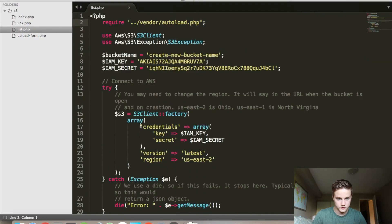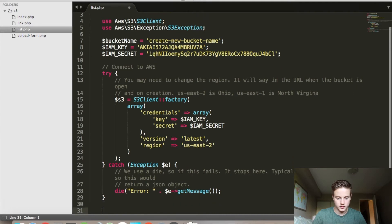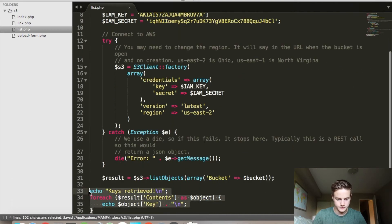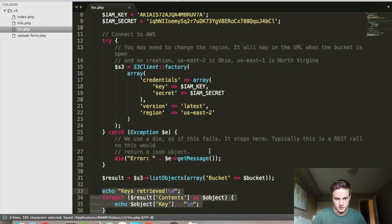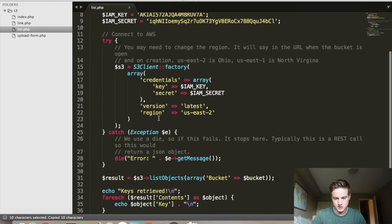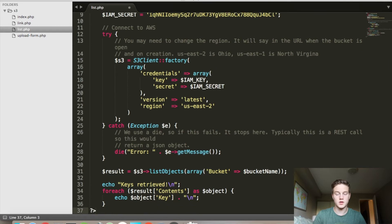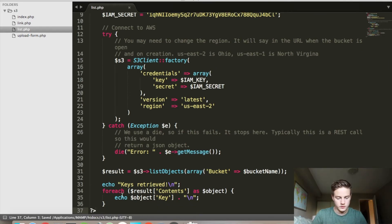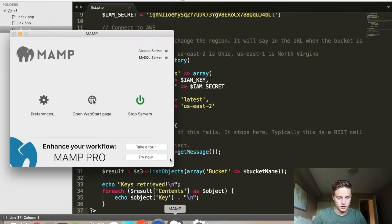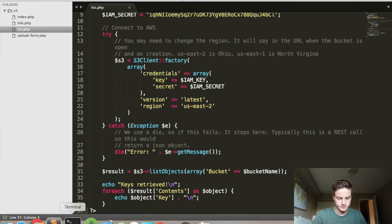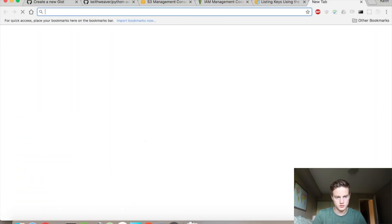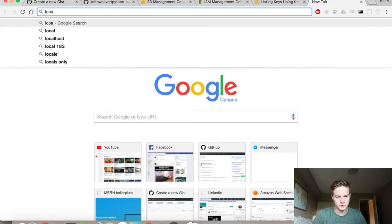I can now close that. All I have to do now is run list.php. And I got 'bucket name' instead of 'bucket'. This should print out a list of all the keys, which is just one. Okay, so saving that, I have my map here running. I think it's localhost 888.